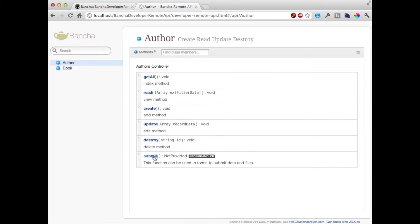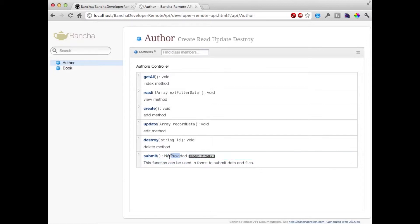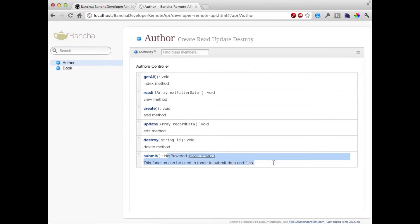And then we have here a submit function which is quite important if you want to submit data including files. Every time you're creating an ExtJS form you can just use the submit function and it will upload files to the server. Now let's see how the API handles the information and how it handles exposed methods.